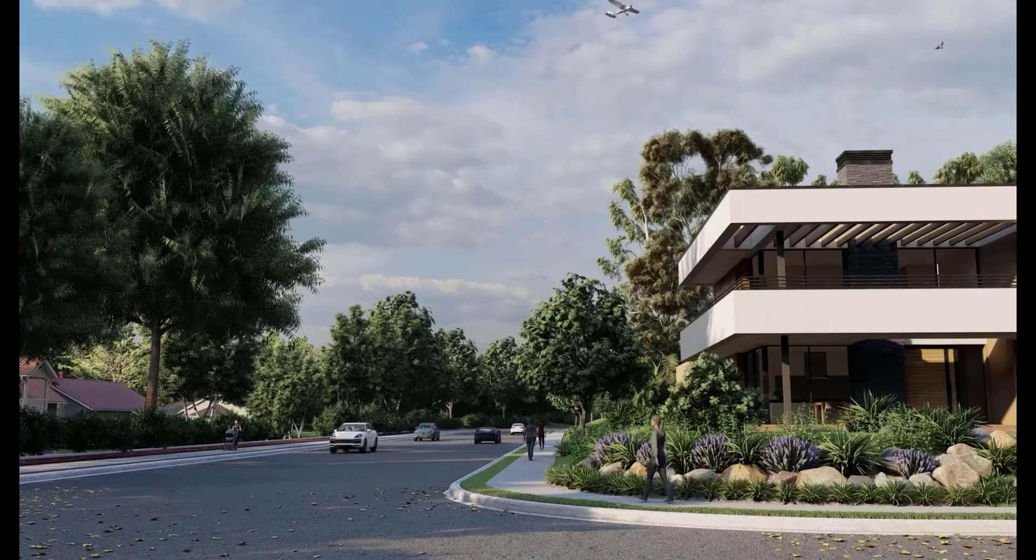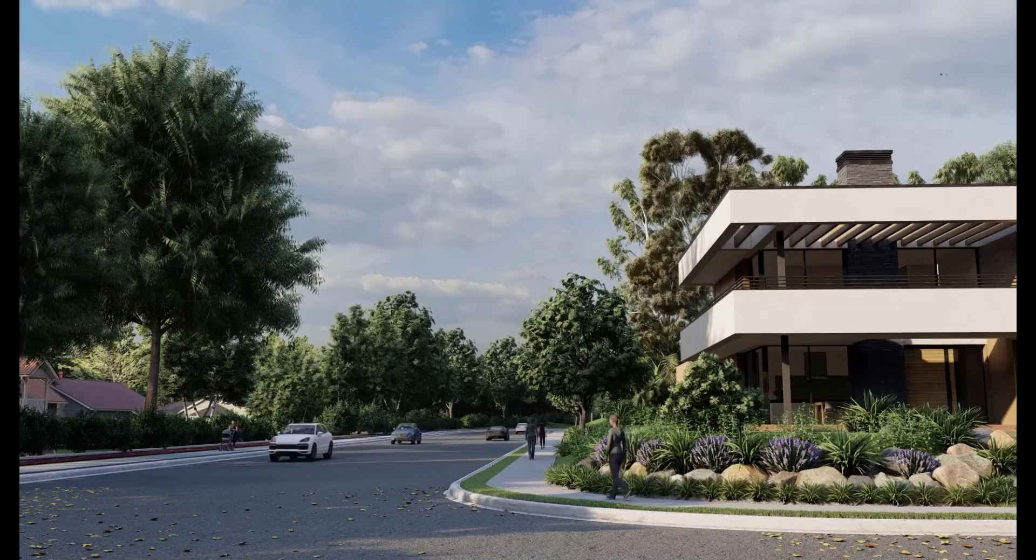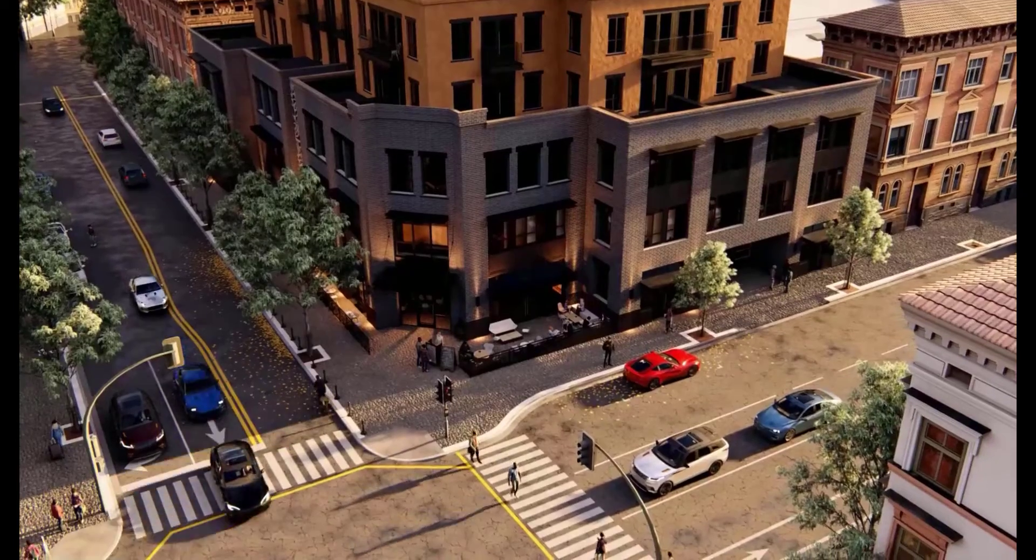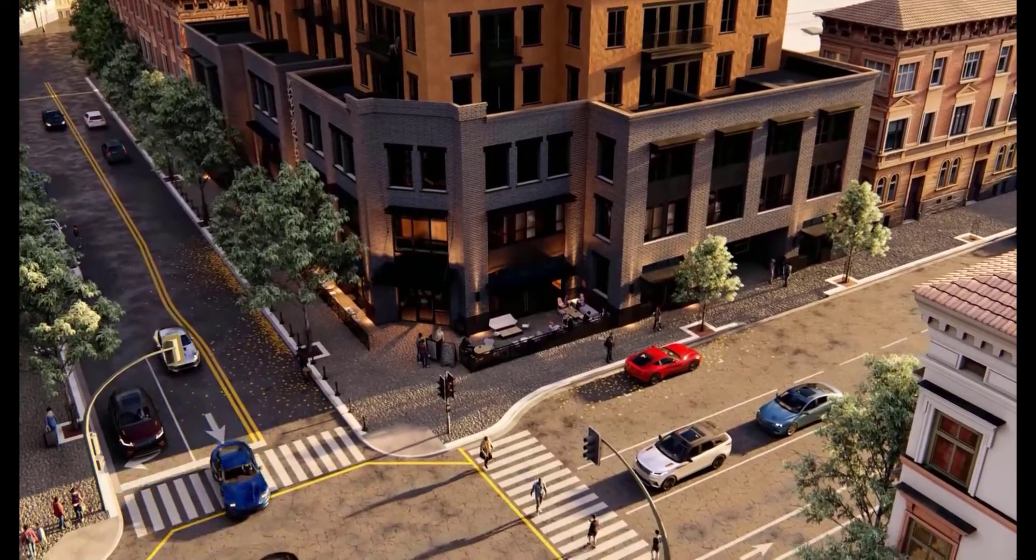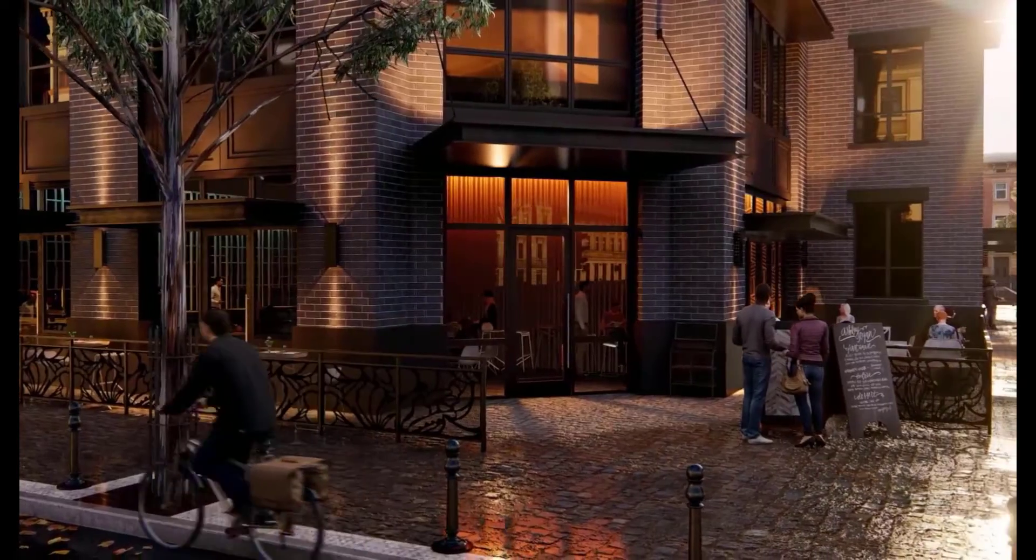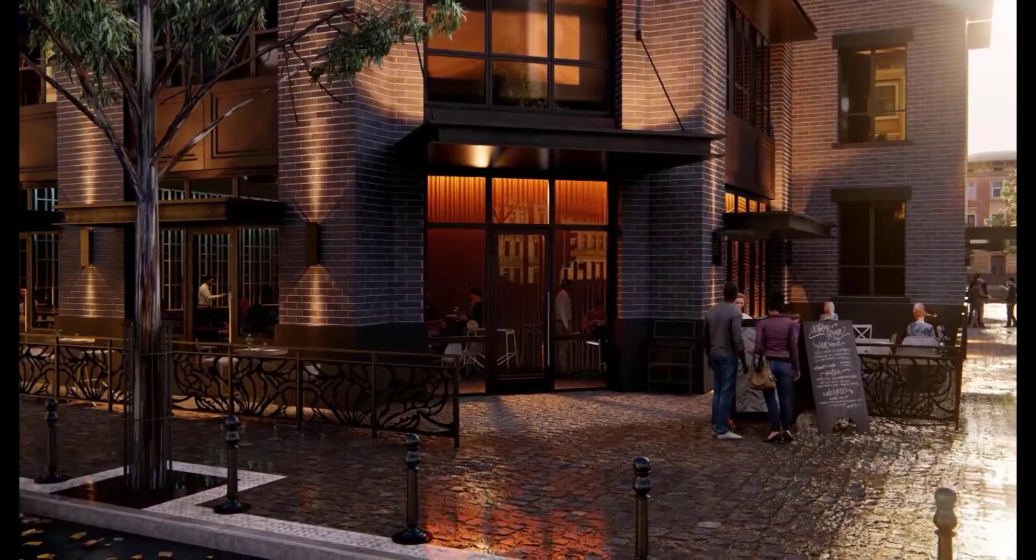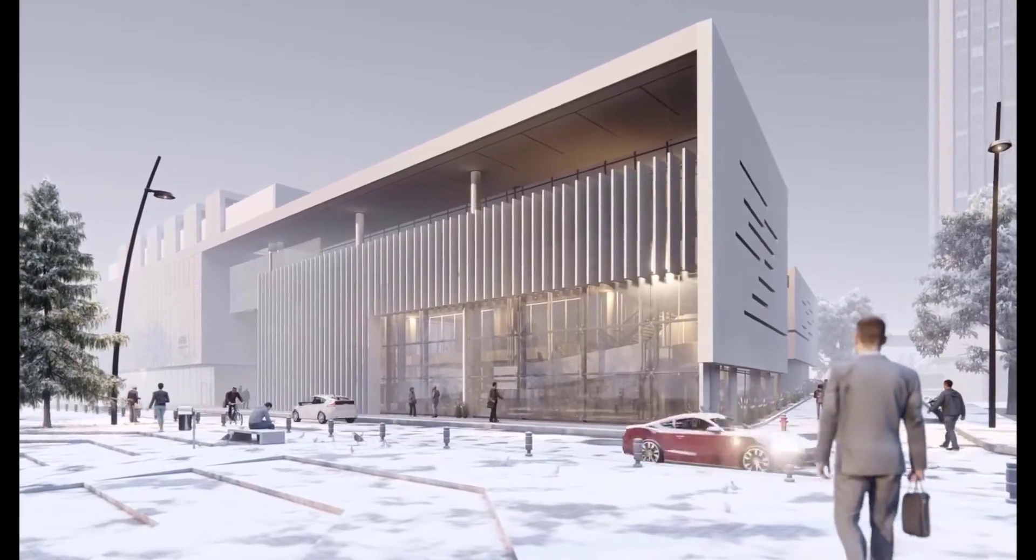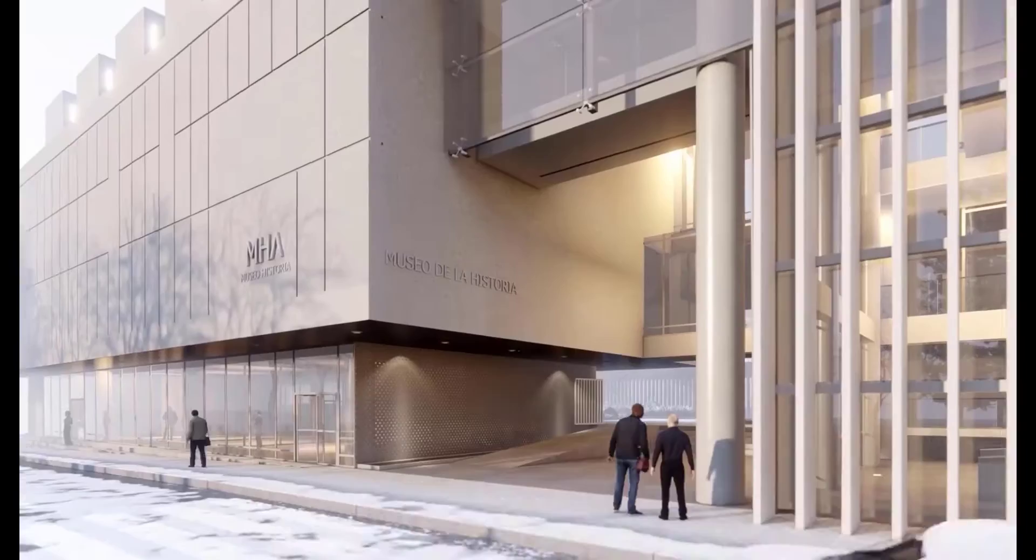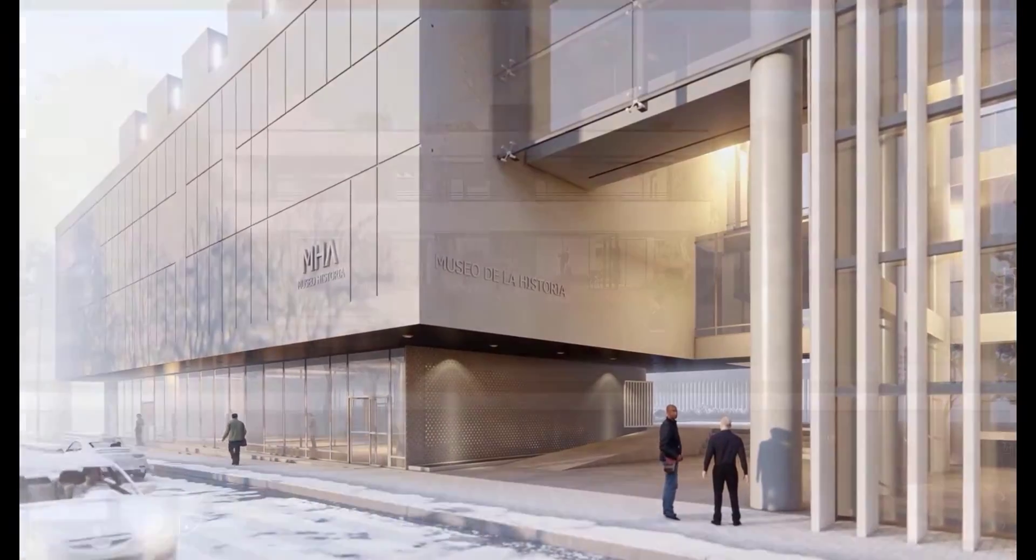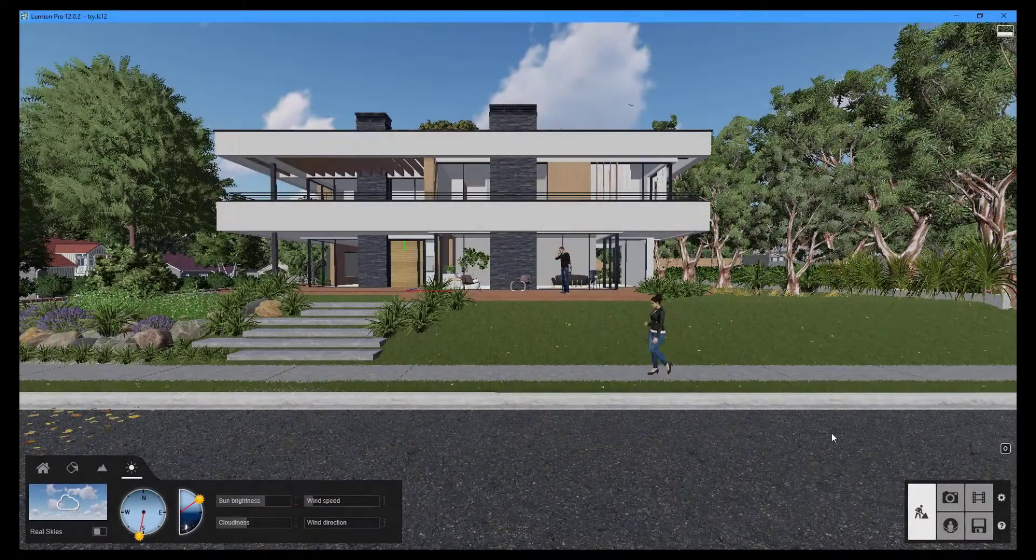The eighth tutorial in the series will teach you how to create animation with Lumion using animation effects. You can communicate your architectural designs through high quality videos created with Lumion. This tutorial will use the residential home example project to demonstrate how to create animation.